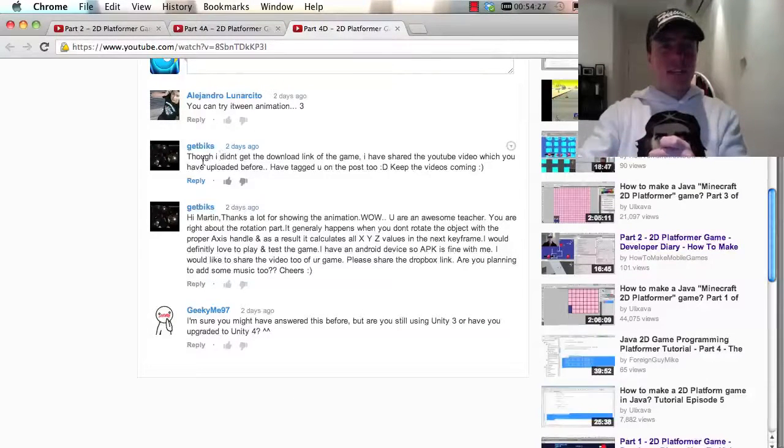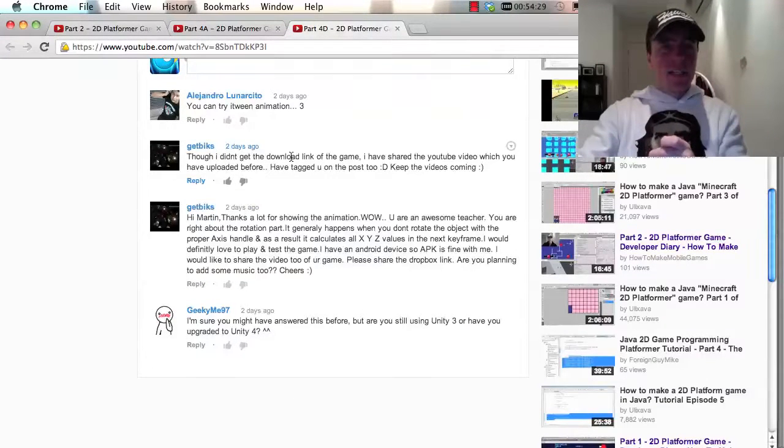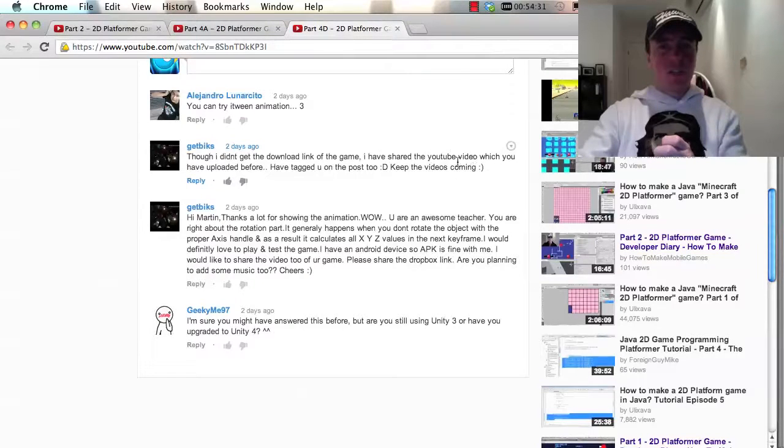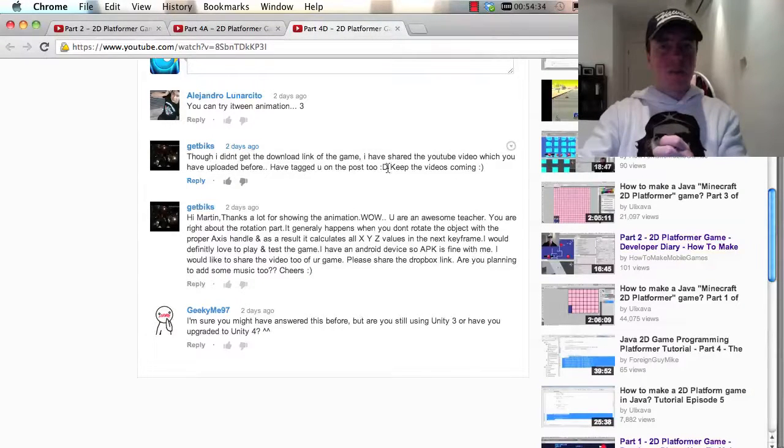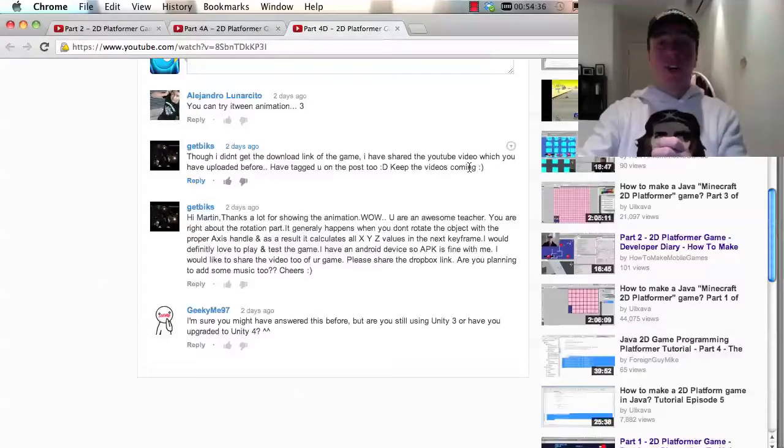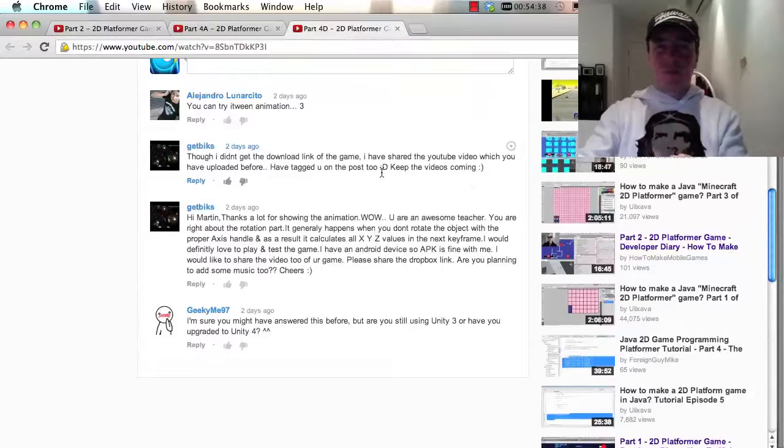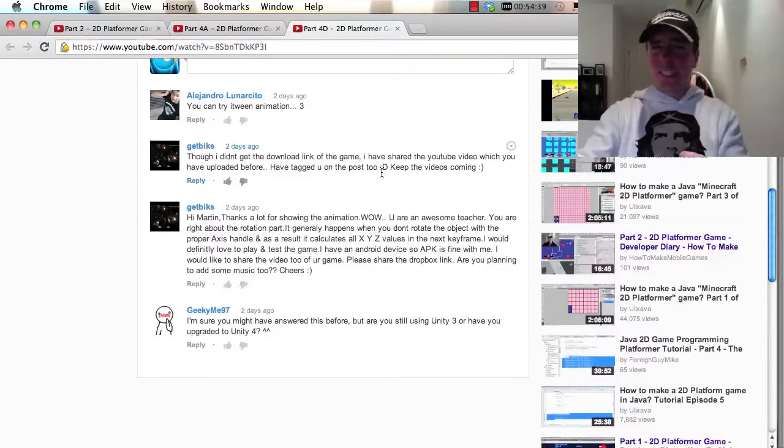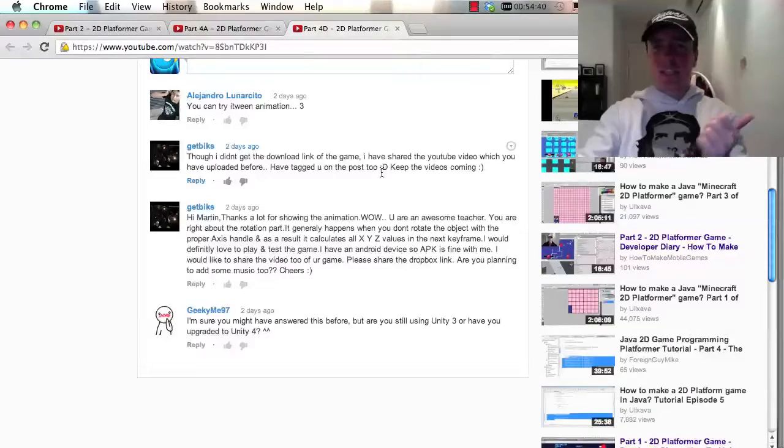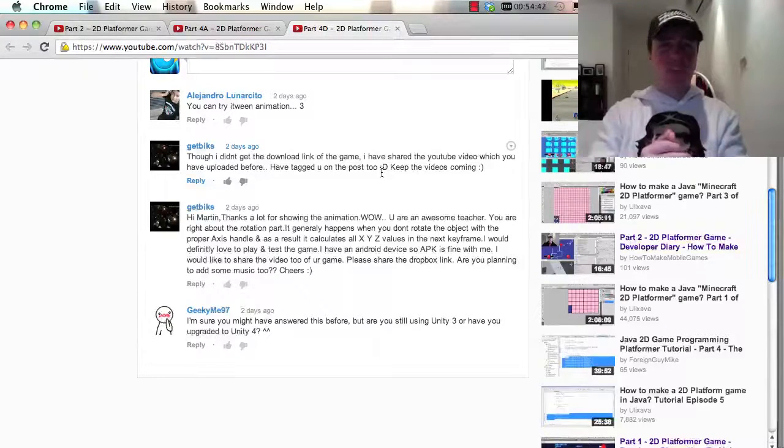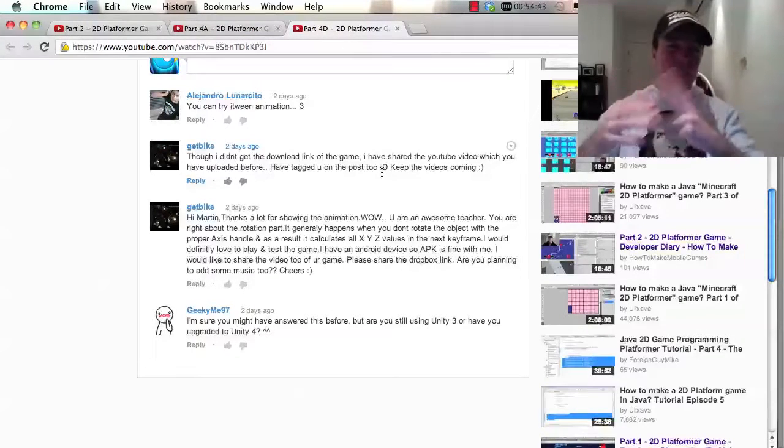So, Getbix again, though I didn't get the download link of the game, I've shared the YouTube video which you have uploaded before, have tagged you on the post too. Keep the videos coming. Awesome. I think you're talking about Pop the Fruit, yes? Because I mentioned that in the last video. If that's the one you shared, thank you so much.